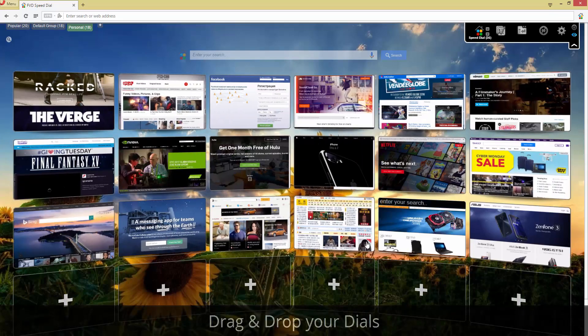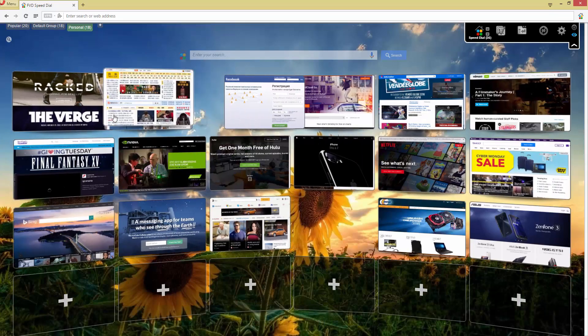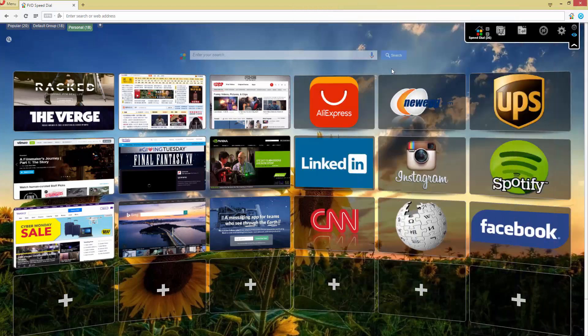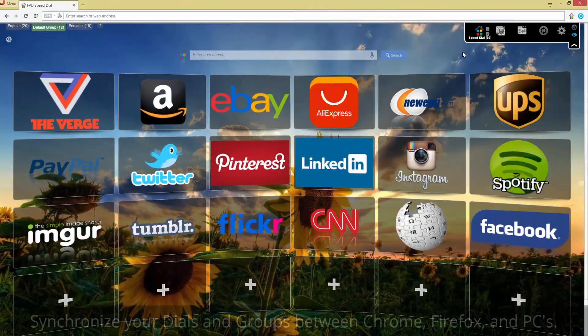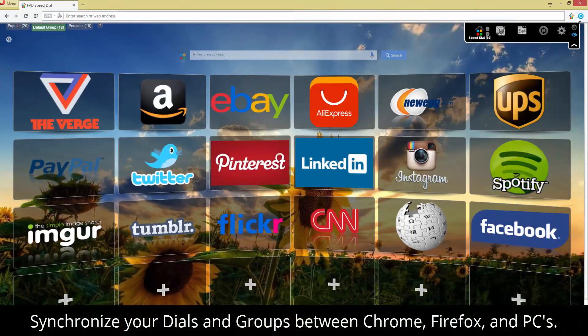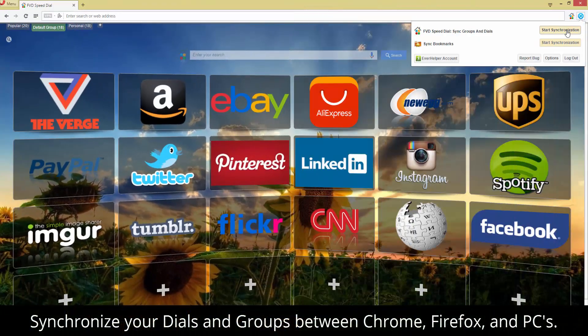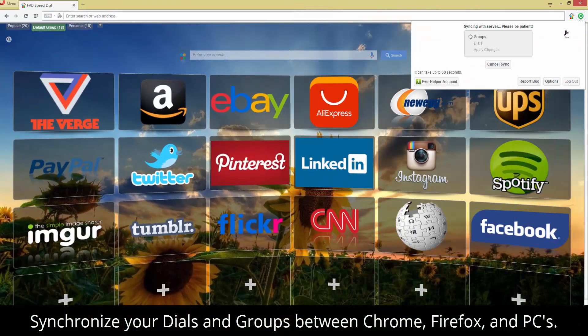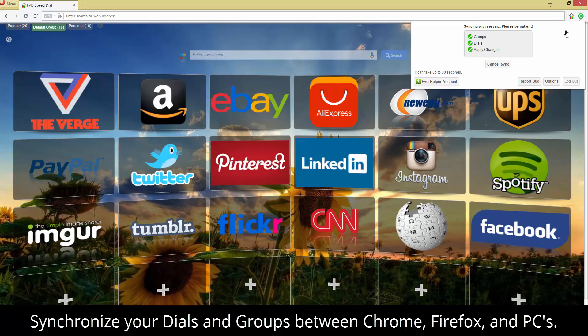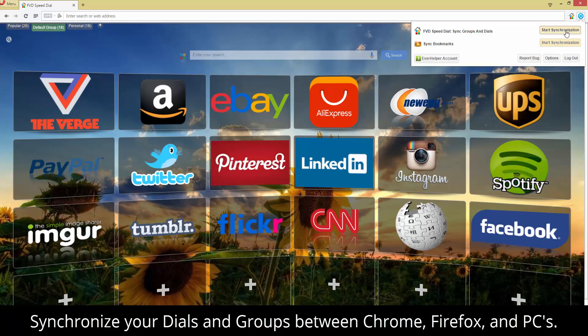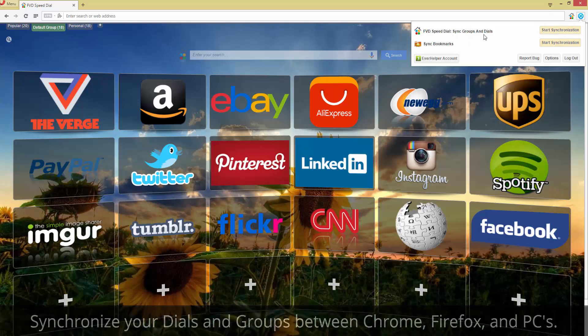What might you need it for? Every day we visit dozens of internet pages. It's impossible to memorize all the URLs. Meanwhile, ordinary bookmarks are not always self-explanatory.